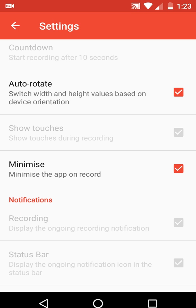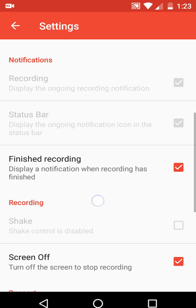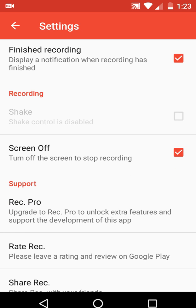Check the 'Minimize the app on recording' option so the app will not show any overlay when you are recording your screen. Also check 'Turn off screen to stop recording' — so after you finish your video, just press the power button of your Android device and all recording will be stopped.